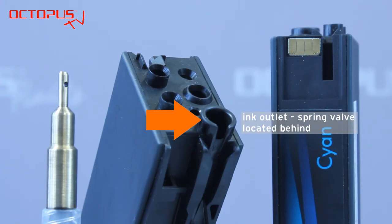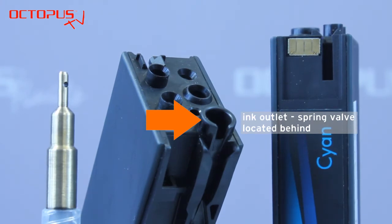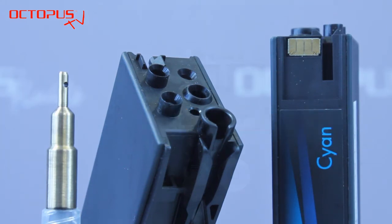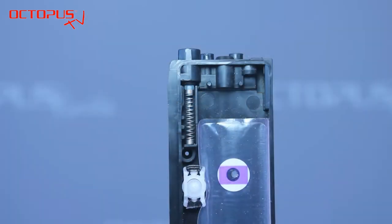This valve is constructed in the same way in the cartridge series 950, 932, and 970.